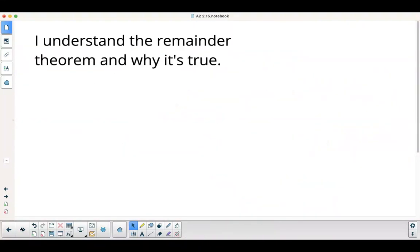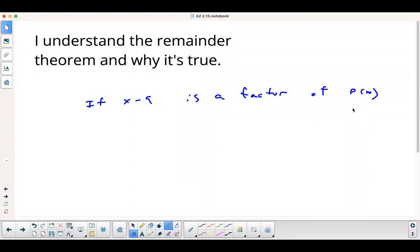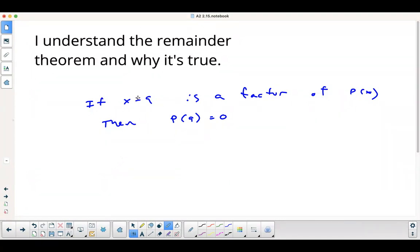The key here: if x minus 9 is a factor of polynomial P of x, then P(9) equals 0. And if it was x plus 9, it'd be P(negative 9) equals 0.